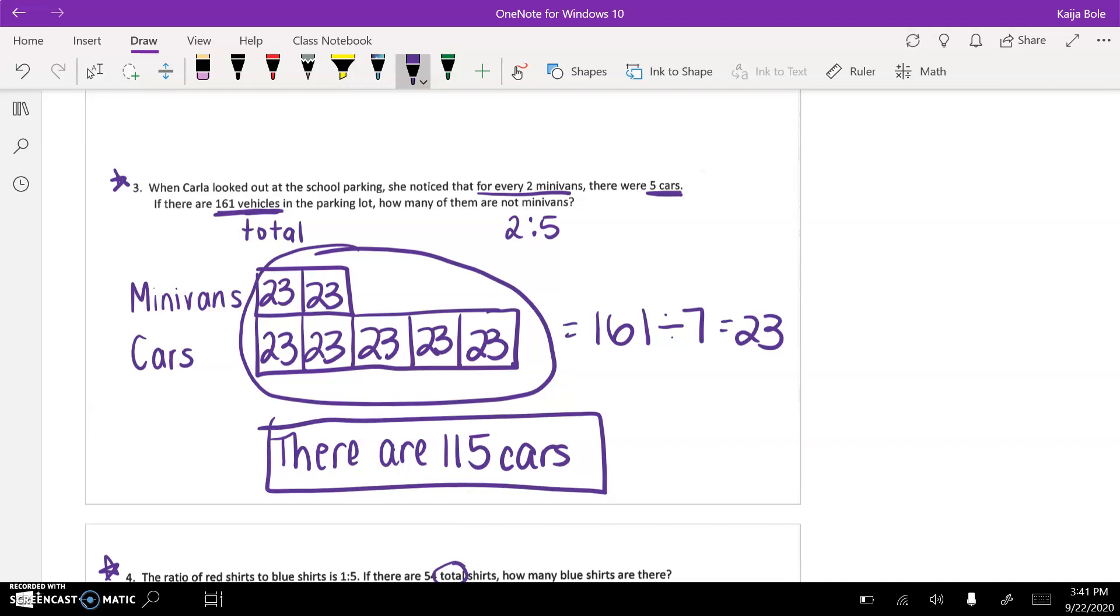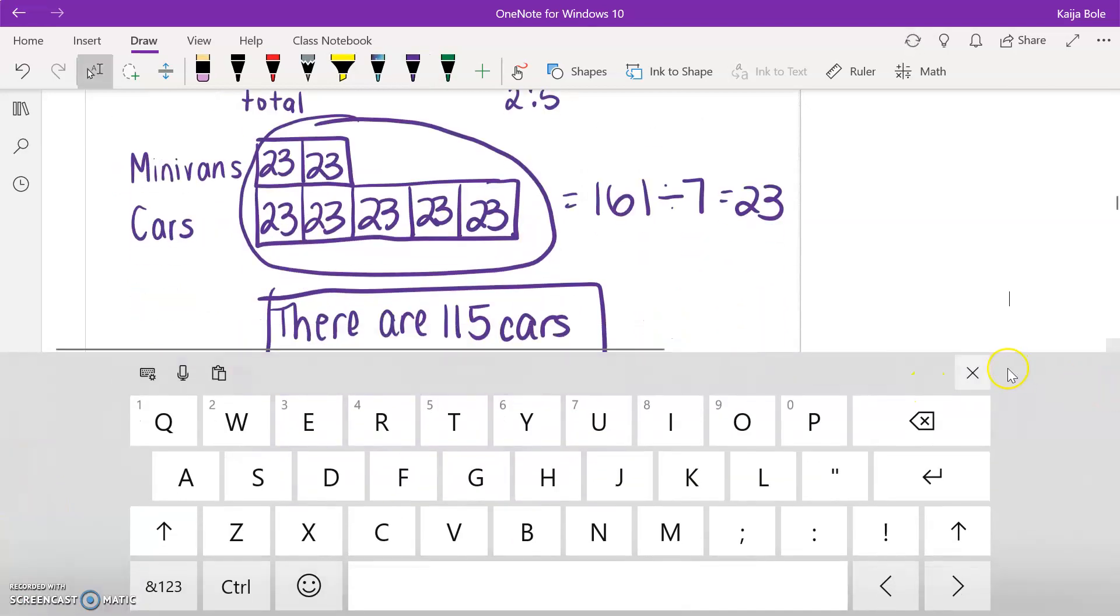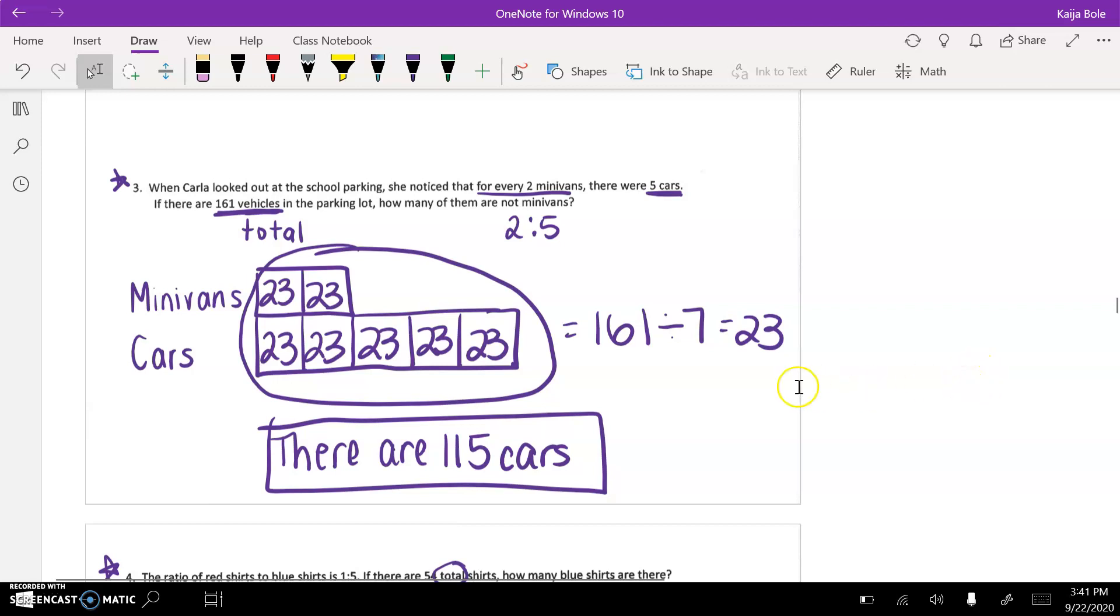So I hope this helps you out. And then, of course, if you have questions, you can always send me an email or come to Office Hours, and then you can check your answers with the answer key in the OneNote.